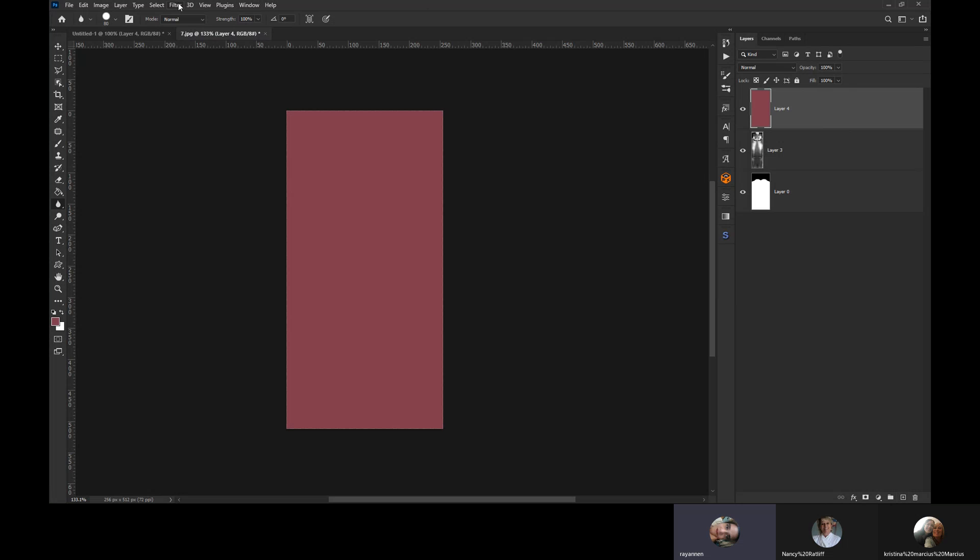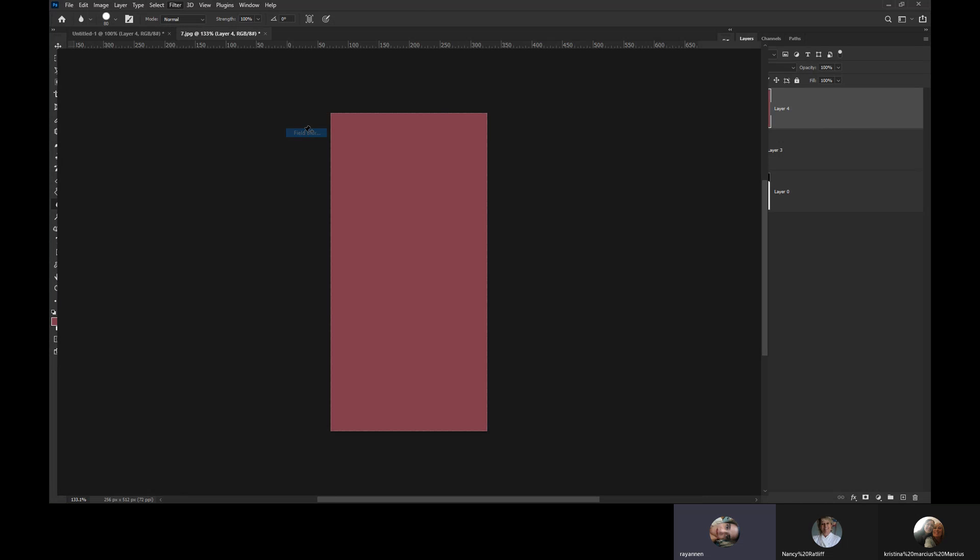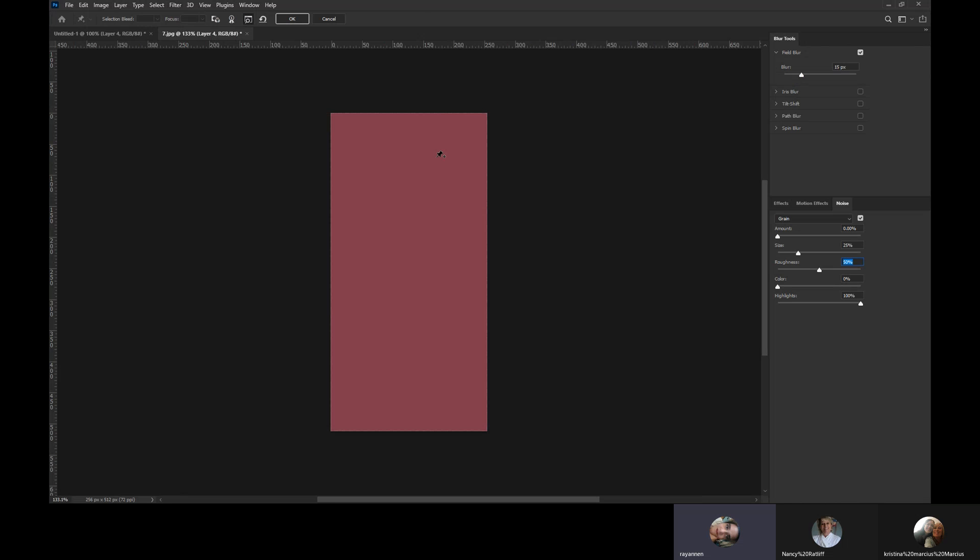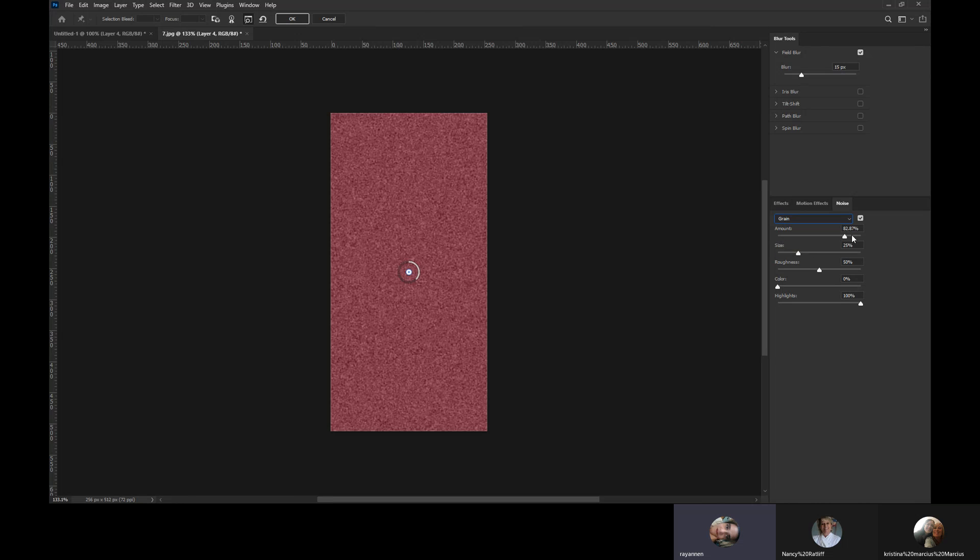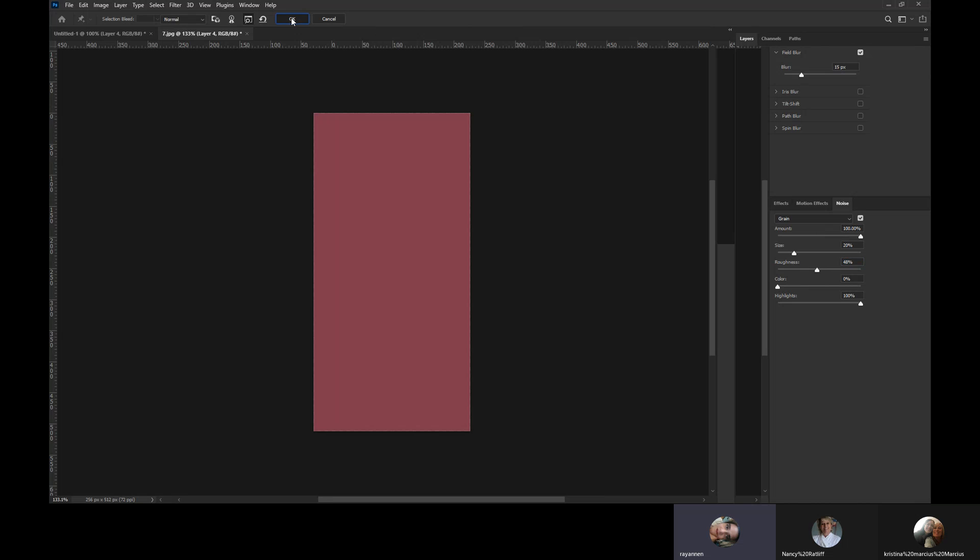Then we're going to go up to Filter, Blur Gallery, and Field Blur. Then go down to the little tabs down below and you want to make sure that you have Noise selected. You're going to make sure Grain is also selected in this drop-down. Make sure that this slider under Amount is all the way to the end. We'll turn the size just a little bit down and roughness right in the middle-ish. And okay, hit okay.